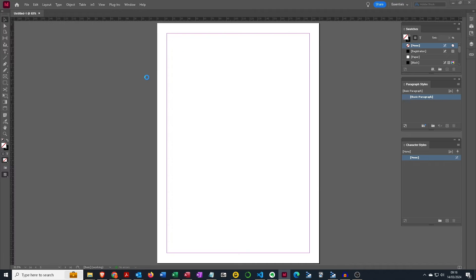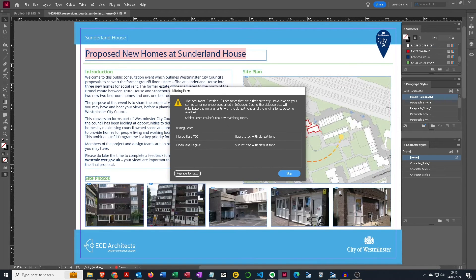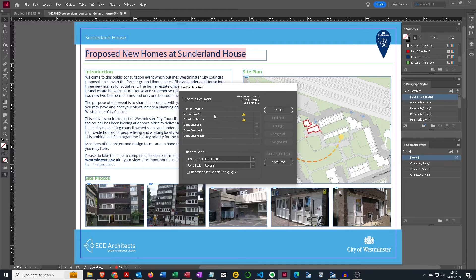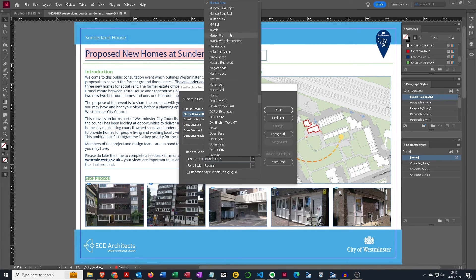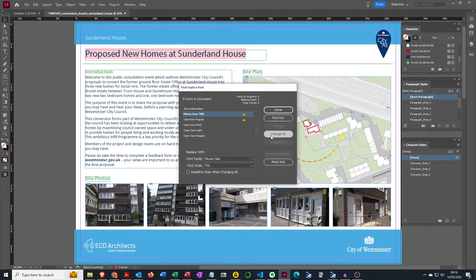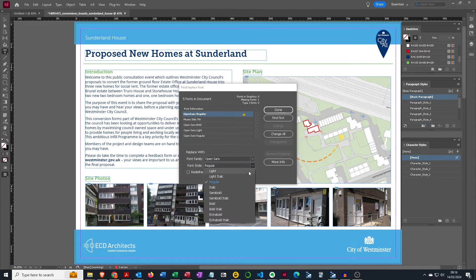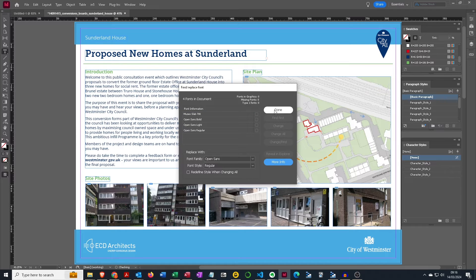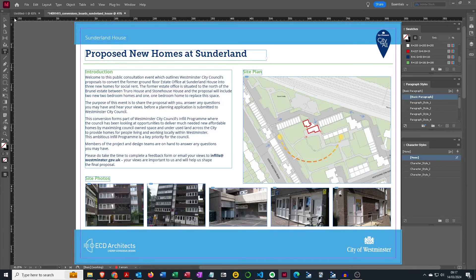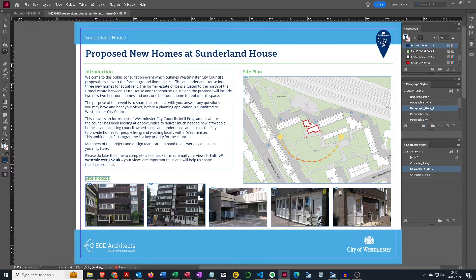The zip file that downloads contains an InDesign file and a folder of linked images. Let's extract the zip file and open up the InDesign file. I'm using Windows, but it works just as well on the Mac. I'm missing a couple of fonts, so I'm just going to replace those with the closest ones I have. Looking pretty good. I can see here, for instance, that I'm missing the end of a word, so the text frame is not quite big enough.